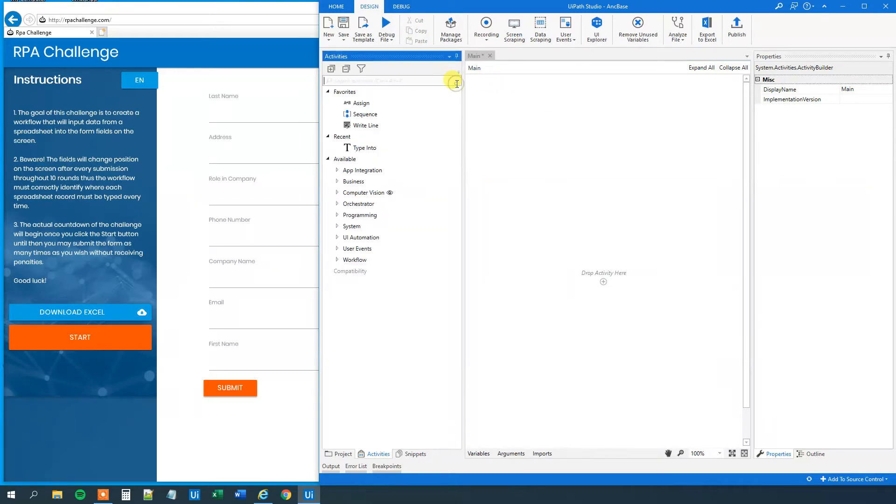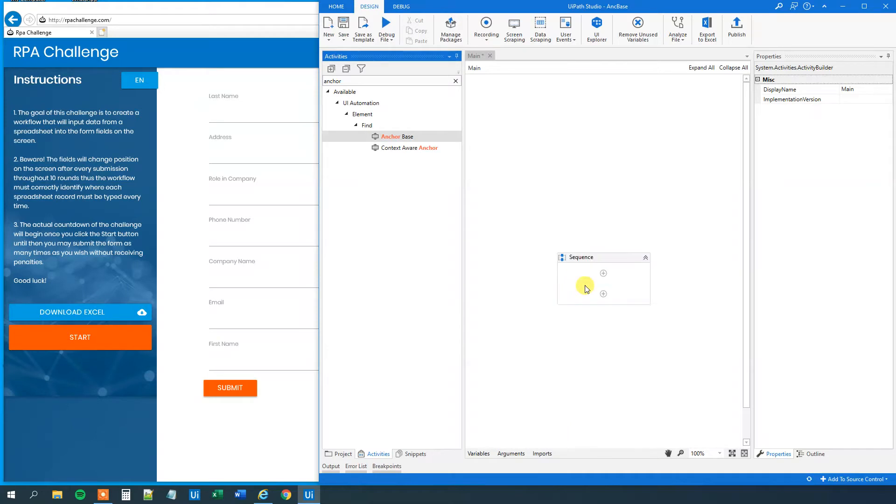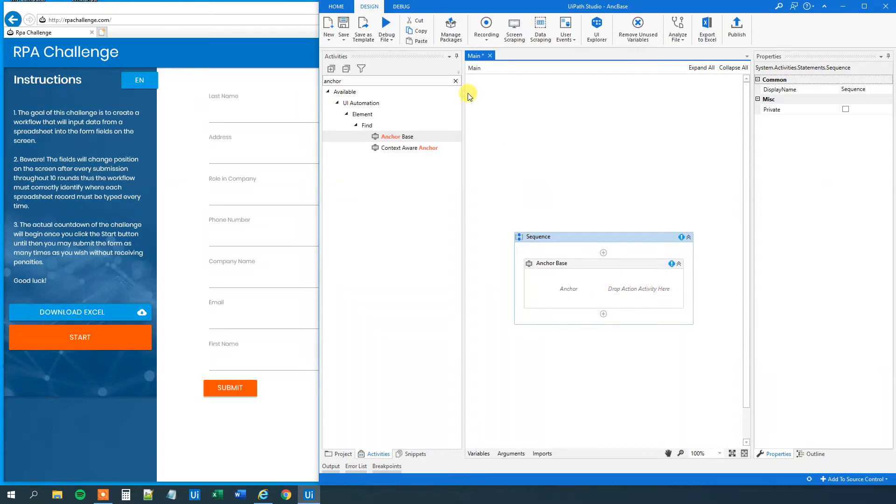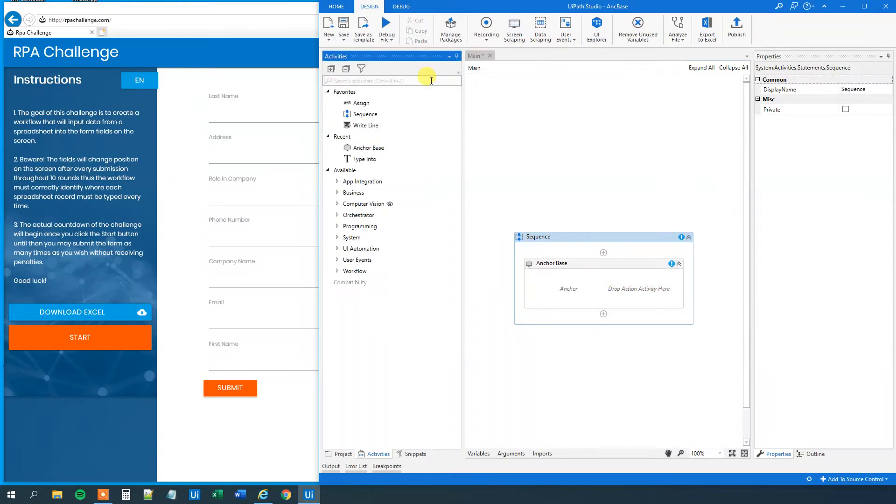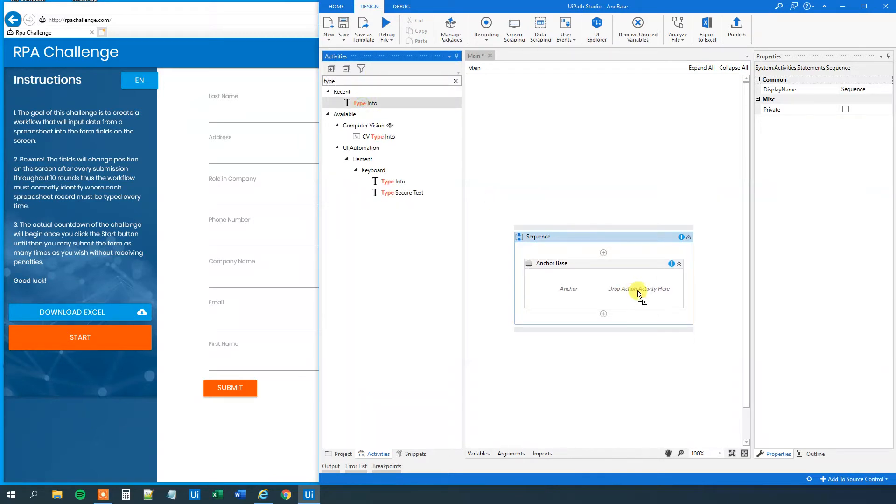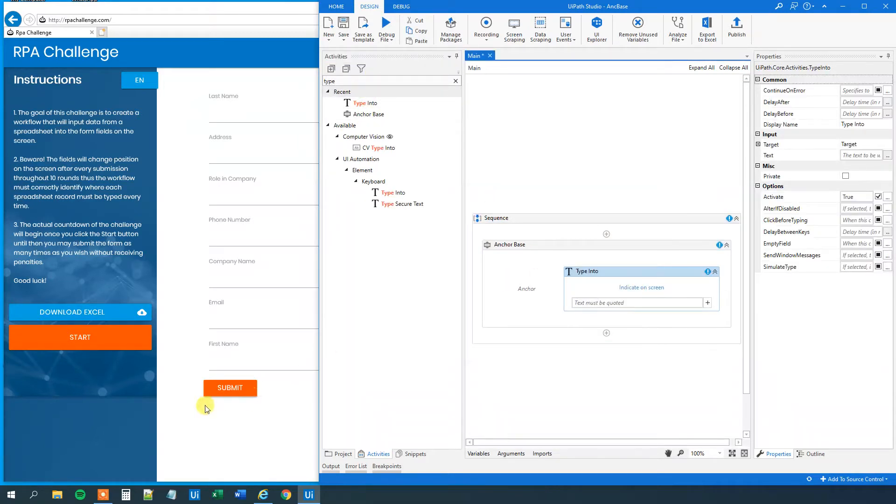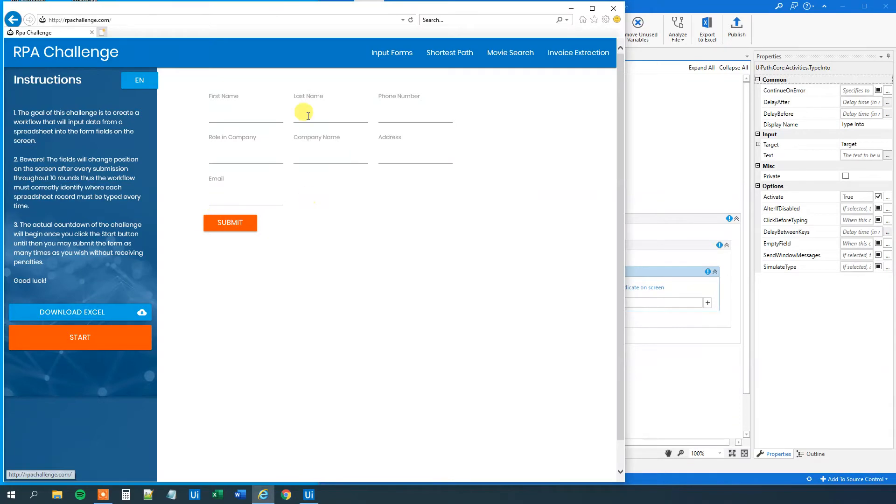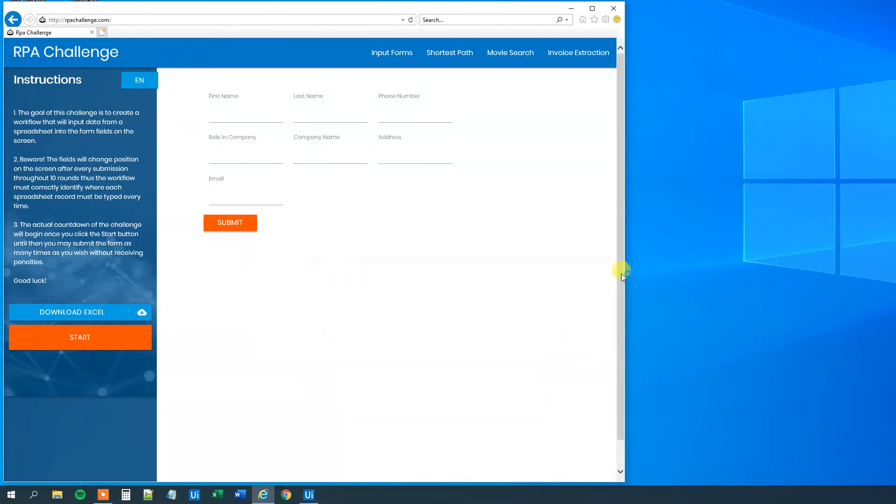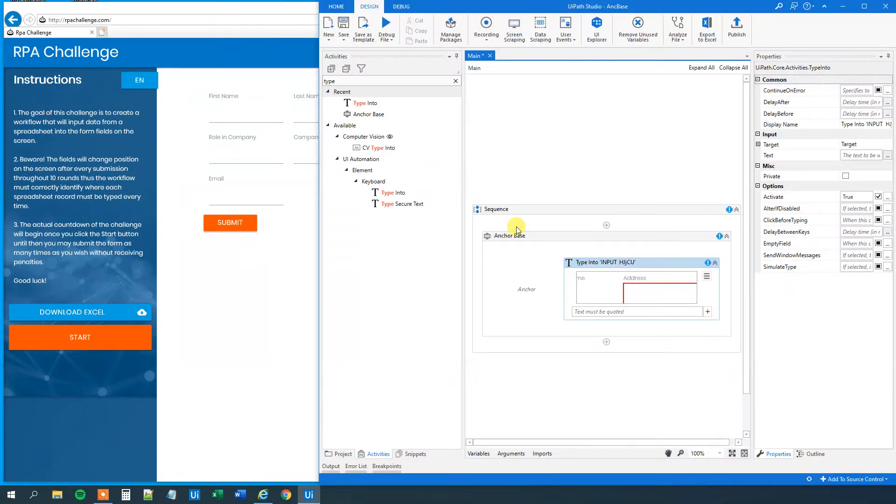Then we will search for an anchor base. Here. We'll drag this in. What this does is that we create an anchor close to where we want to do something. And then we will drop our activity in here. So let's have our type into first. Type into here. Let us get a clean, fresh site here. Then we will indicate the address field. That's here. We can type in road again.